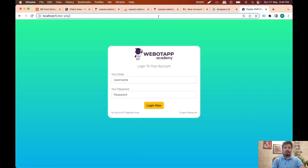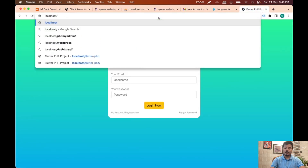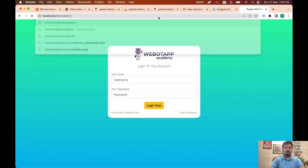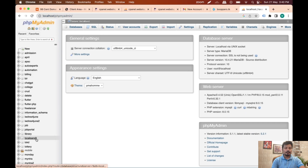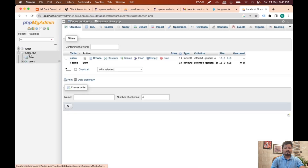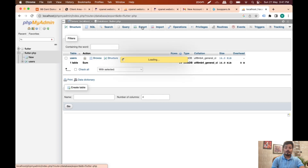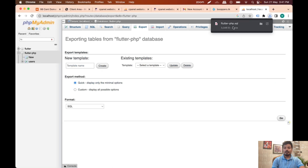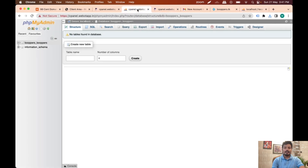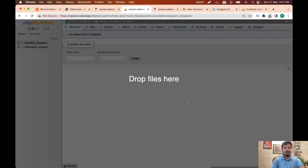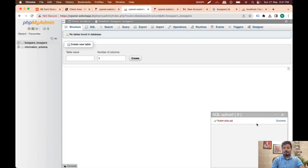Now I have to import the database from localhost. Let me open localhost/phpmyadmin and export the database. The database name is flutter_php and it has only one table. I'll click Go to export it — the exported file is about 3046 bytes. Then I'll go to the online phpMyAdmin tab and drag and drop this file to import it. The upload completes and we can see a success message.